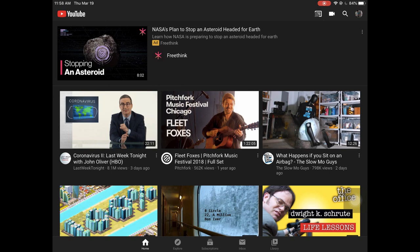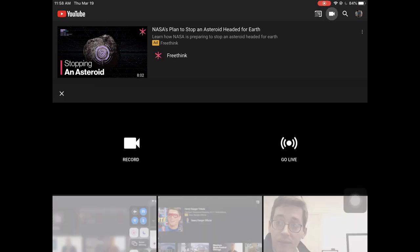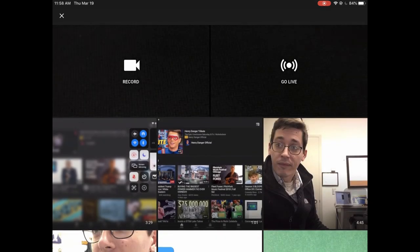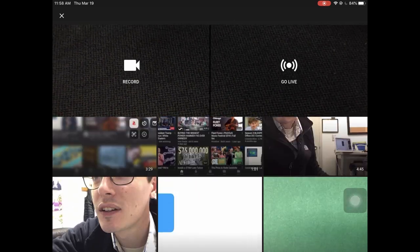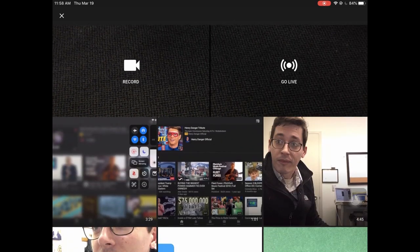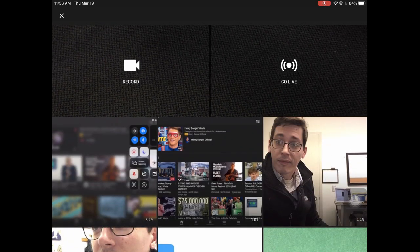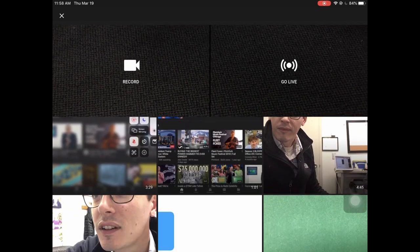So I am in the YouTube app right now. I'm going to tap on the camera icon, and I can either pick from my camera roll, my photos, or I can record or go live.